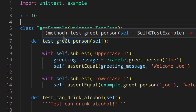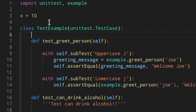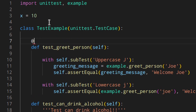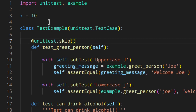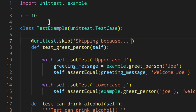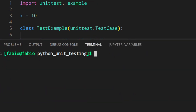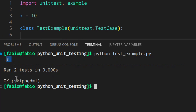You can use the skip decorator like this: @unittest.skip, and here you can add a message like 'skipping because blah blah blah'. And if you do that, you'll see that you get 's' — skipped.